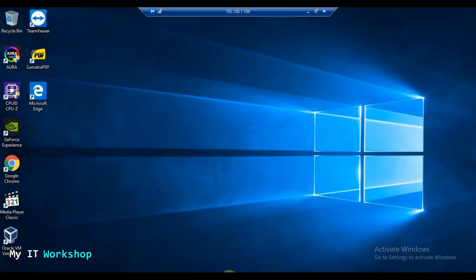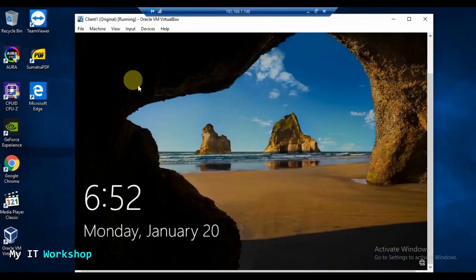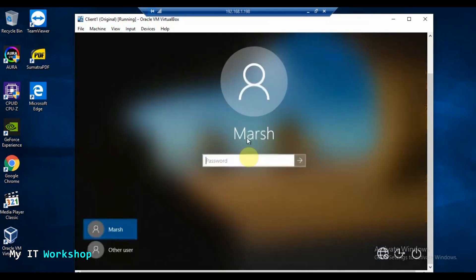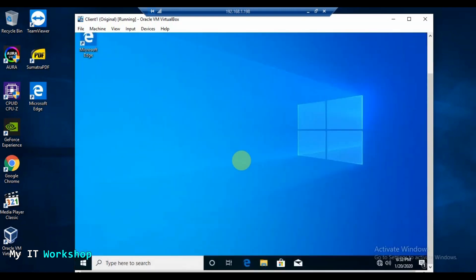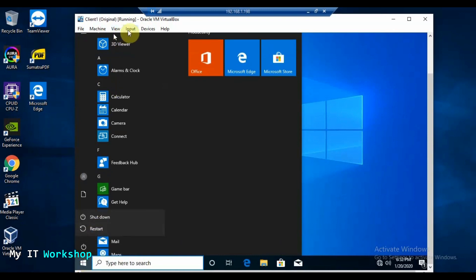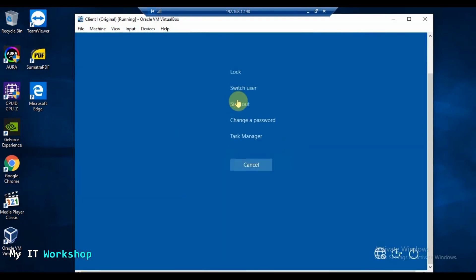We're going to go to Client One — you can see it's a Windows 10 machine. I'll press Ctrl+Alt+Delete. The user is Marge. I just want to show you that this works. I type the password and we get access to this account that is in the domain. Now I'm going to log out and sign out.